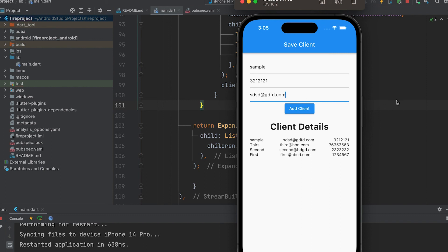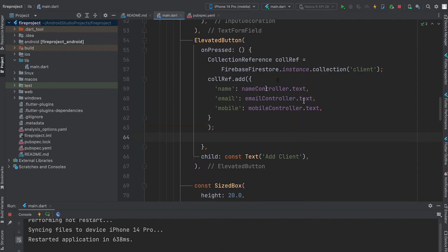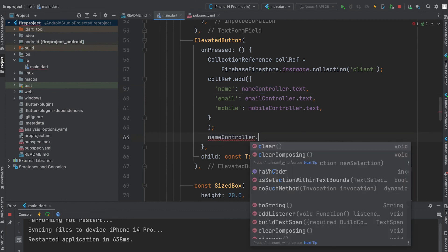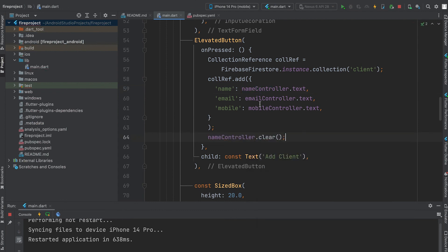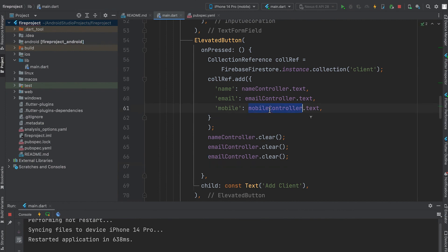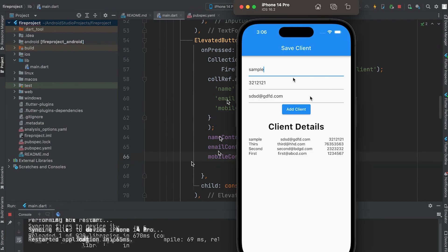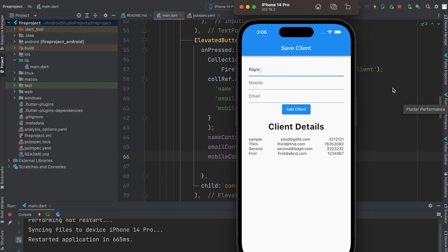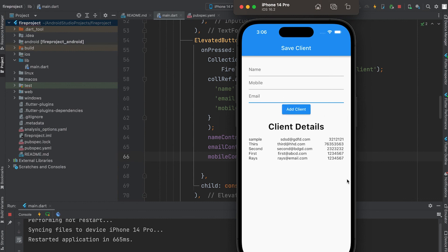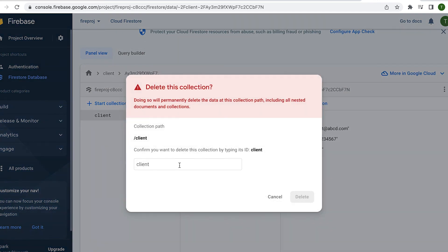We need to clear this after saving the client data. Clear the controllers in here. Then run the app, then clear all data.